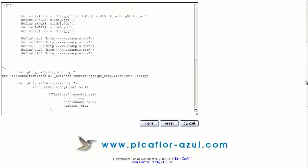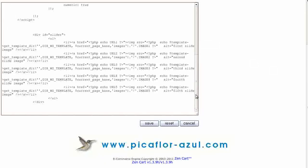To use less images, remove this block of code for each image.